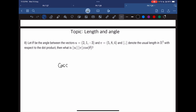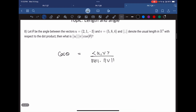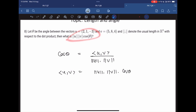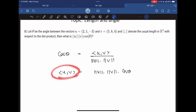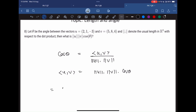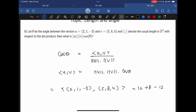We know that cos theta equals the inner product of u and v divided by norm of u times norm of v. If we do the cross multiplication we get norm of u times norm of v times cos theta, and that is what is being asked. That equals the inner product between u and v. Taking the standard dot product of (2, 1, -3) and (5, 8, 4), this gives 10 plus 8 minus 12, which is 6. That is our answer.